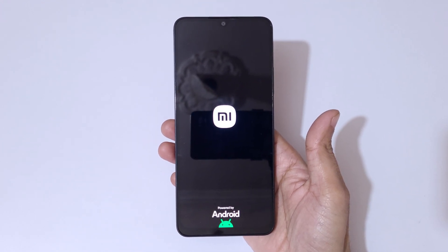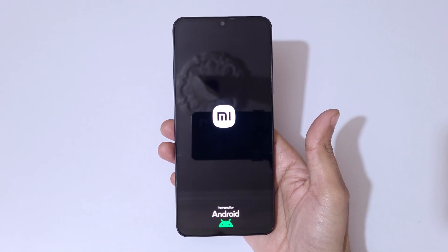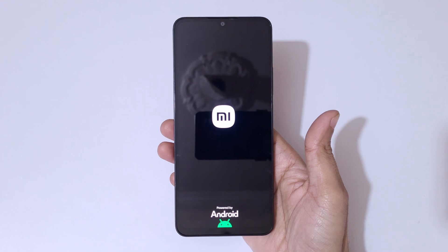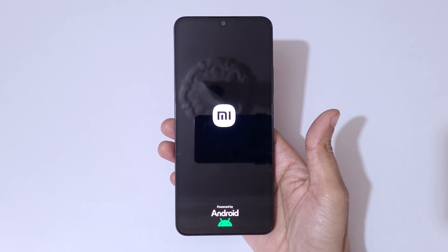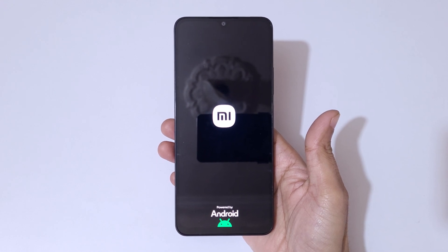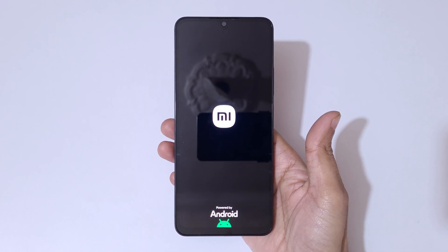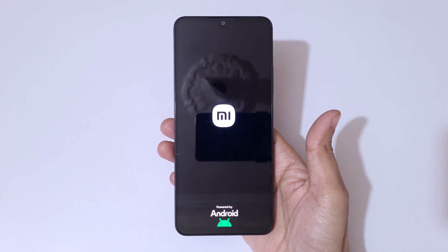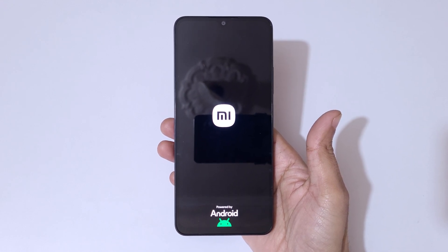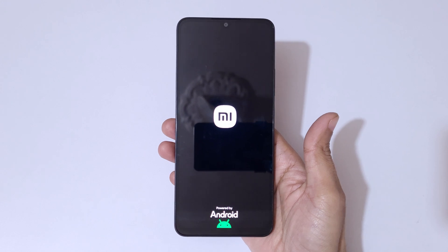After the hard reset, if a password, PIN, or pattern is still required, use your Google account to unlock the phone. So guys, this is the method to hard reset the Redmi A4 5G smartphone easily. Thanks for watching — let me know in the comment section below.